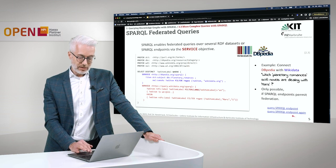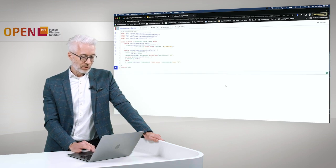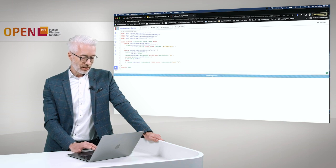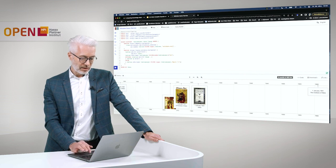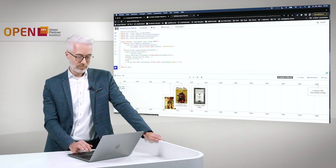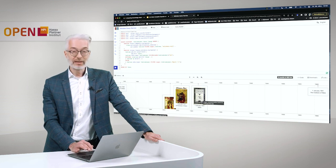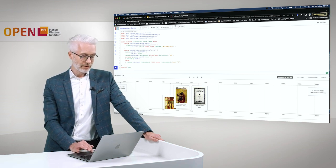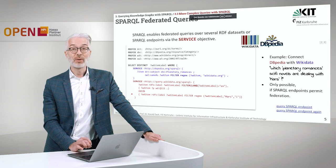The nice thing is, let's try out the second one. What you can do of course is arrange the results in a type of timeline. You see here the nice cover of A Princess of Mars, and this here is the cover of Aelita. So that would be the result of our federated query in SPARQL.